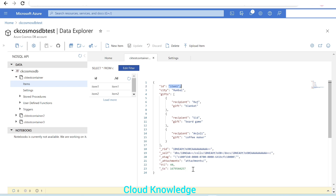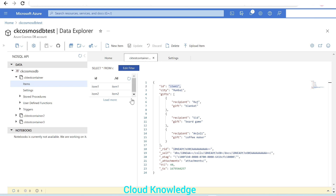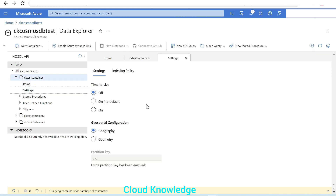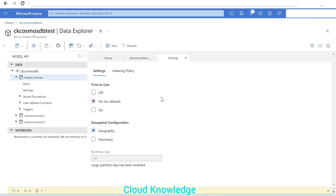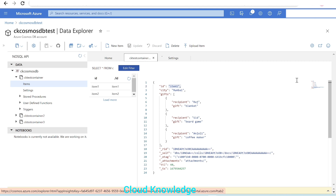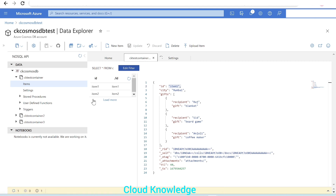We have added the TTL property of 40 seconds to Item One in the test container. After applying the property, we can see the ts last modified timestamp has also been updated. Let's click Refresh after 40 seconds and see if the item is deleted. The item is not deleted — and we read that it will only be deleted if the container-level settings are either 'on no default' or 'on'. Let's now make the setting 'on no default' at the container level and save the settings.